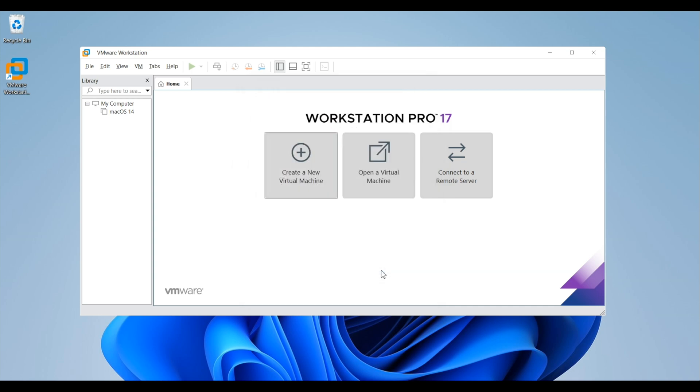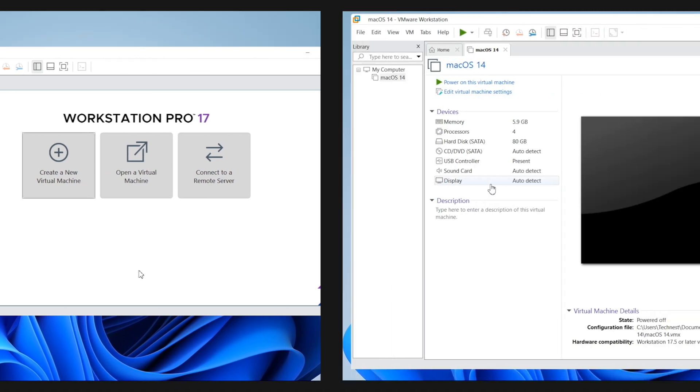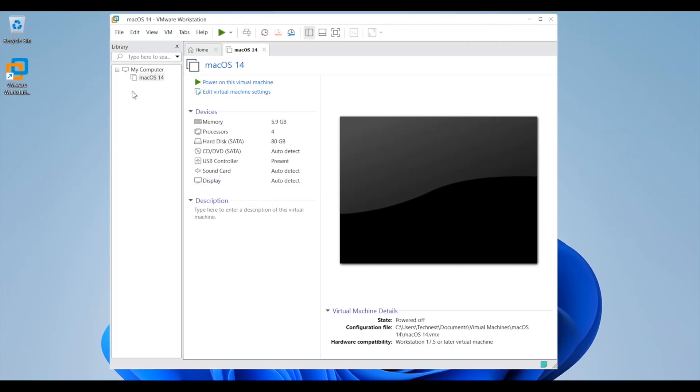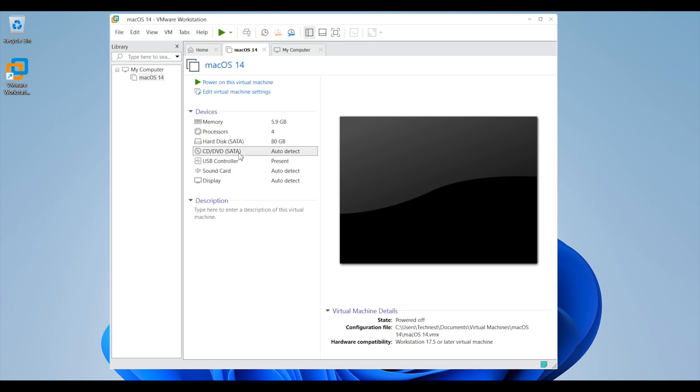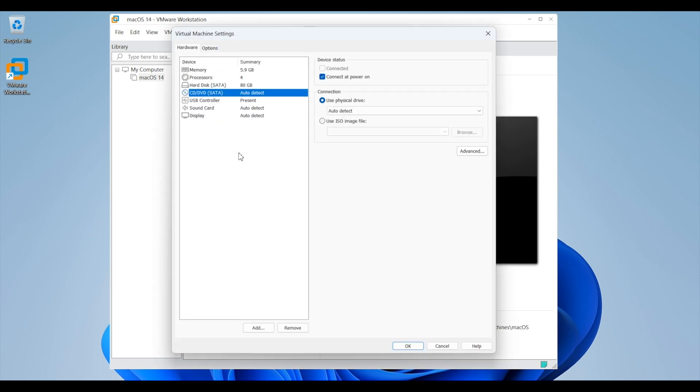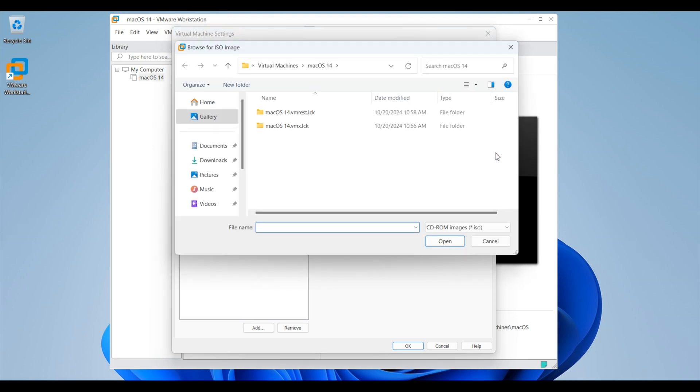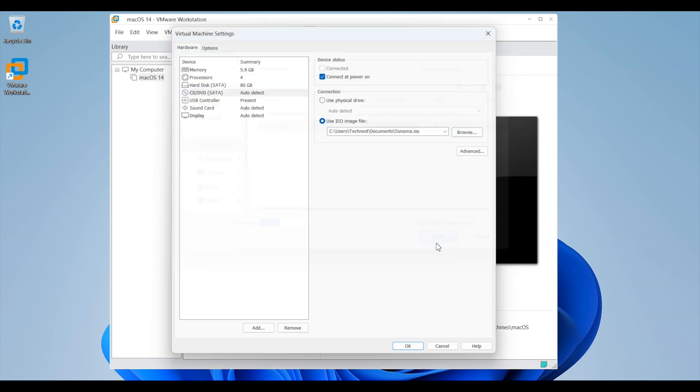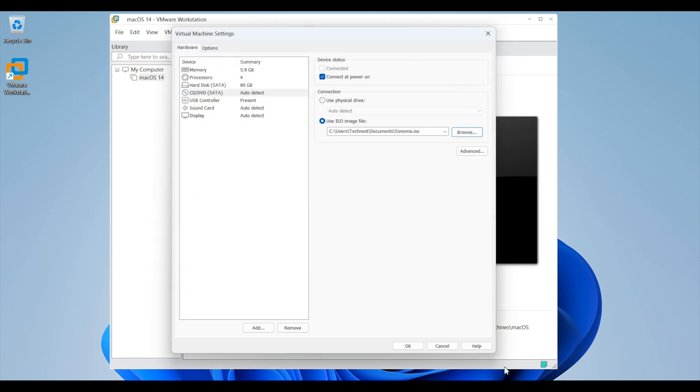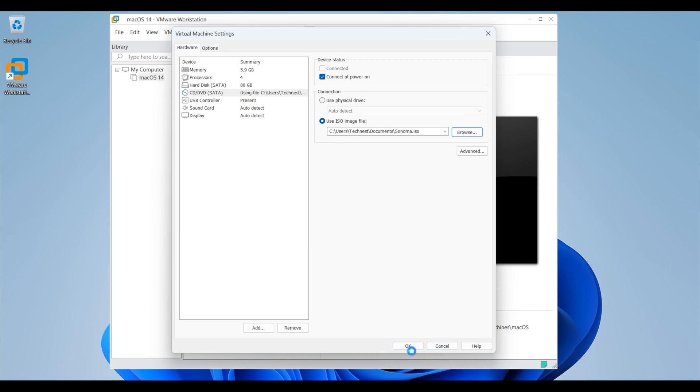Now click on finish to create the virtual machine. Now here you can see you have my computer on the left hand side and under it Mac OS 14. Now to run the installation, click on CD/DVD SATA. Here click on the last option which is use ISO image and click on browse and locate the Mac OS Sonoma path where you have saved it. If you don't have Mac OS Sonoma image, I have already provided the link in the description below to download it. Also if you want to learn how to create an ISO image of any Mac OS version, do let me know in the comment section. We will create a video on it if you guys are interested. Click OK to proceed further.